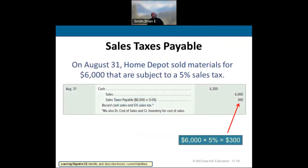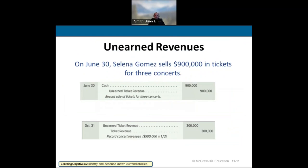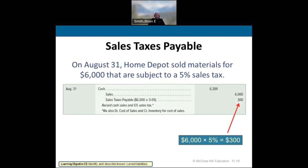Sales tax payable is really easy. You sell a certain amount, apply the percentage, and that's the tax you collect. The customer pays $6,300 — you collect $6,000 in sales and $300 in sales tax payable. When you pay it to the state, you debit sales tax payable and credit cash. It's just being an intermediary for the state.